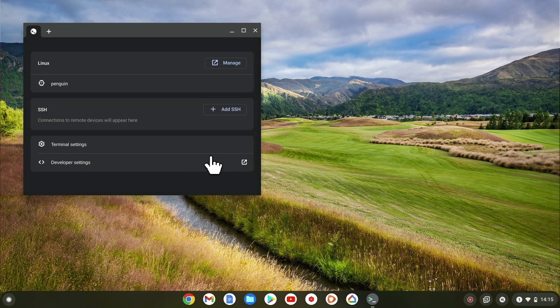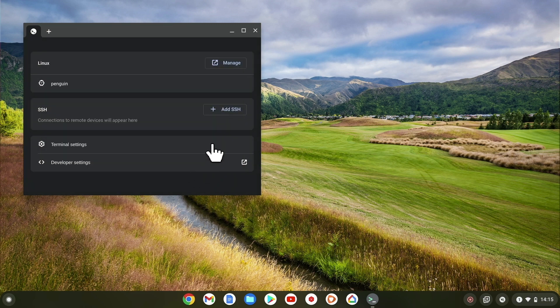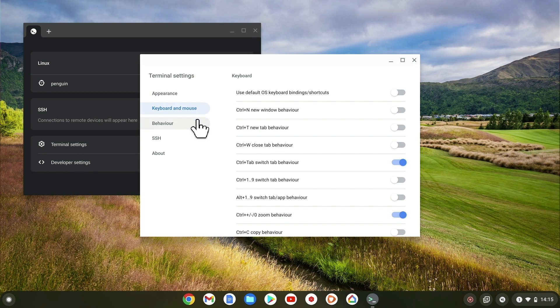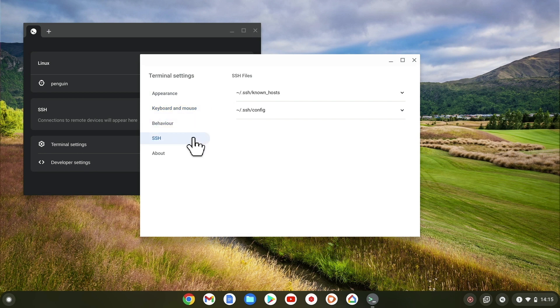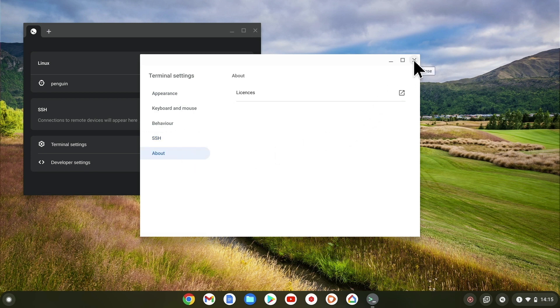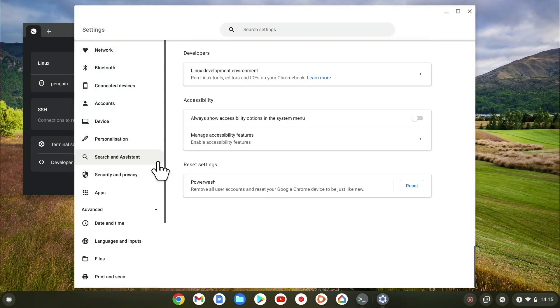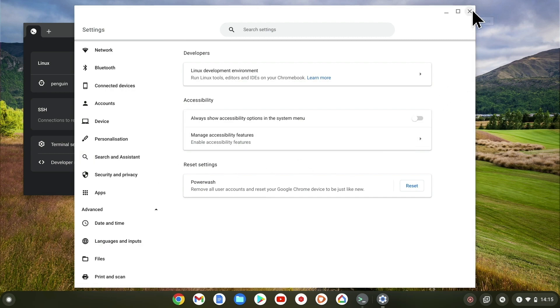Terminal settings allows us to control elements of the terminal. This includes its appearance, how the keyboard and mouse work, its behavior, SSH and information about LDE. Developer settings is simply another way to access the developers options that can be found in settings.